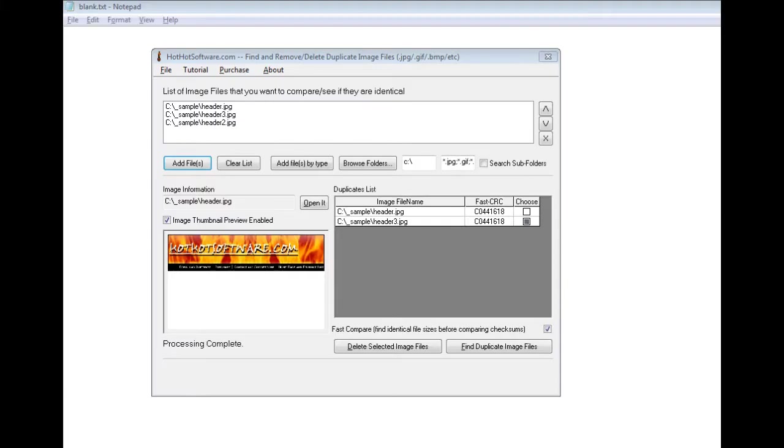Good morning, welcome to the HotHotSoftware.com find and remove and delete duplicate image files such as JPEG, GIFs, bitmaps and so forth.